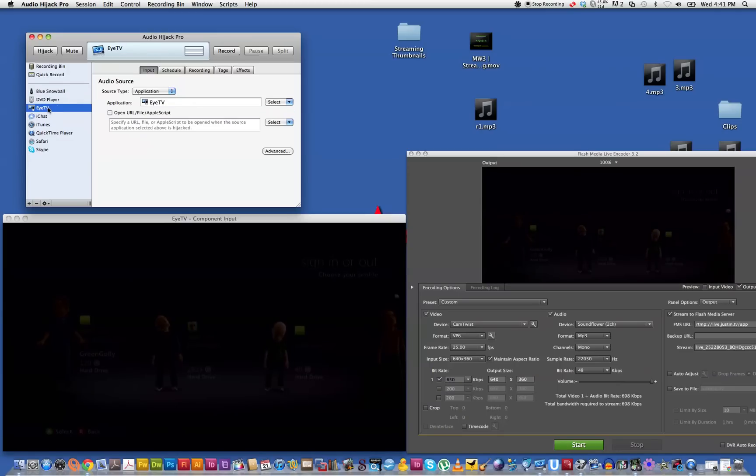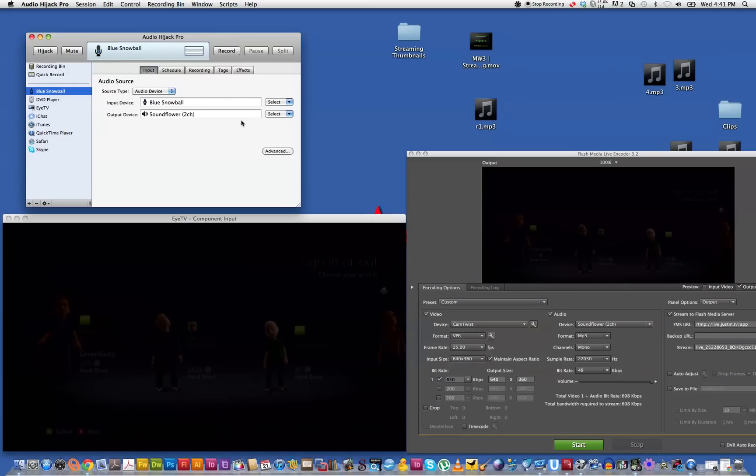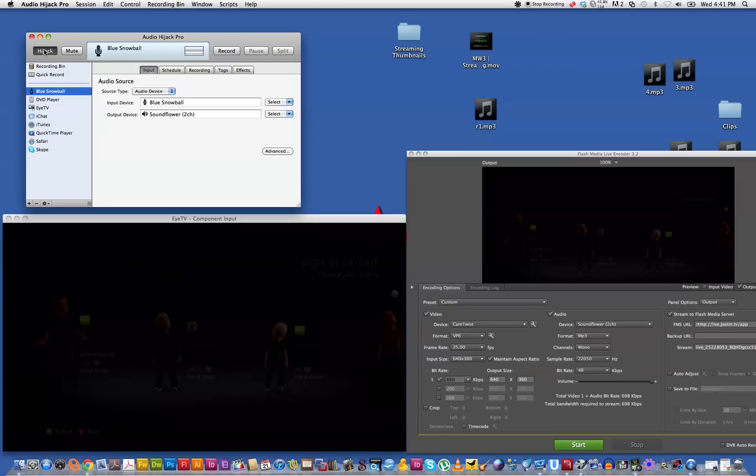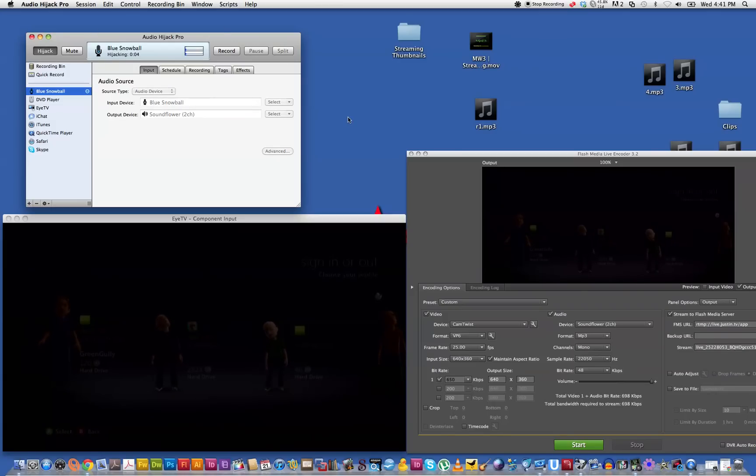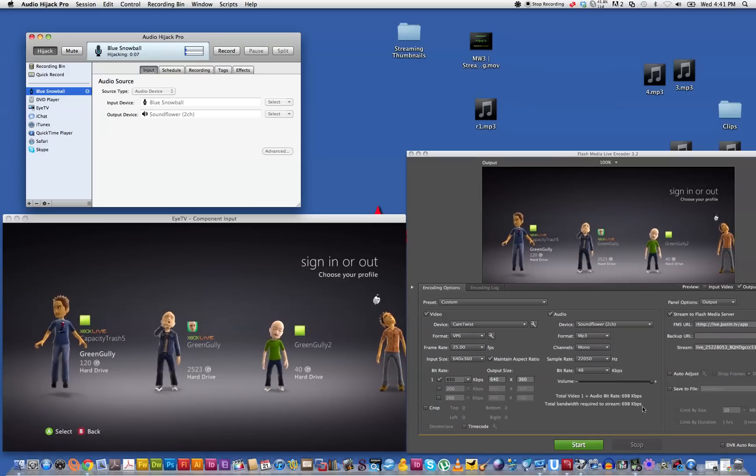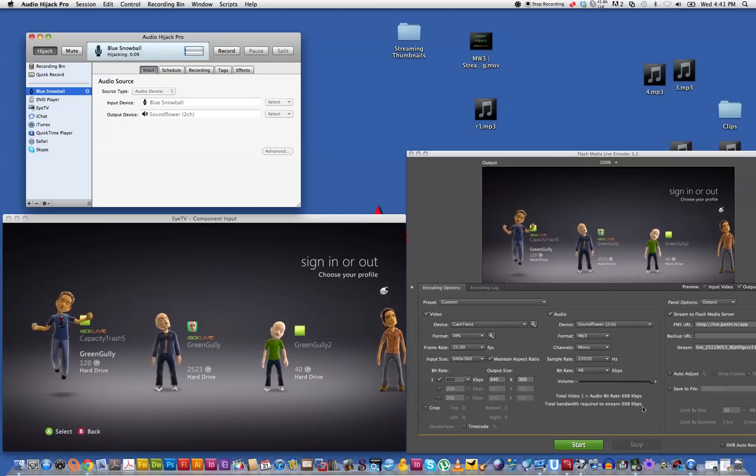And then you make sure everything's like ITV and then you've got your output as SoundFlower, the two channel and the input as blue snowball mic. So you hit the hijack button and that'll hijack the sound. I'm still undecided whether you actually need Hijack Pro but it seems to work for me.